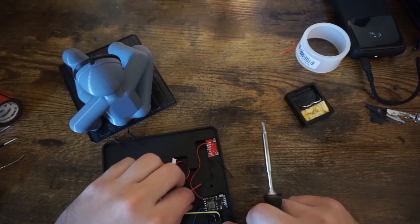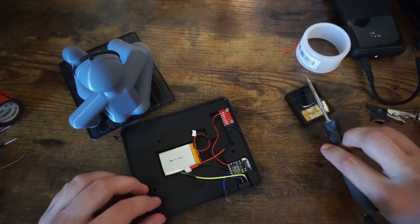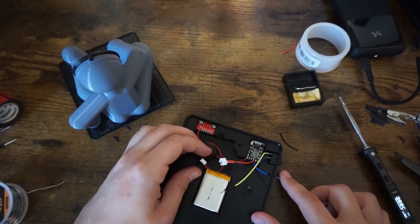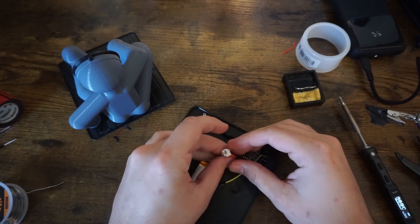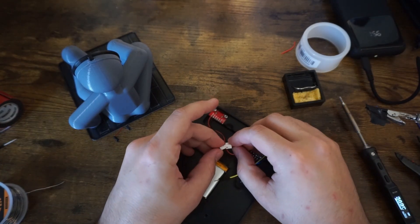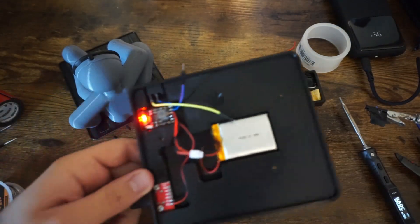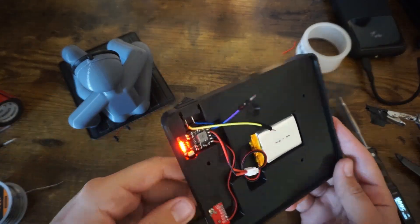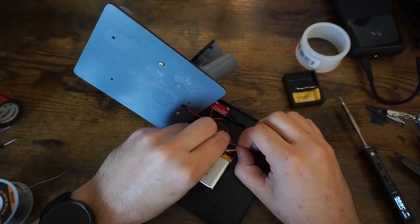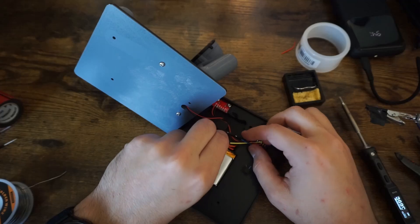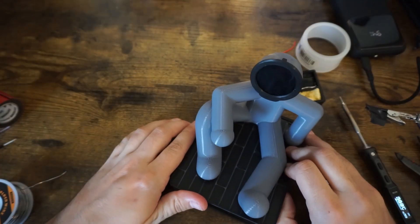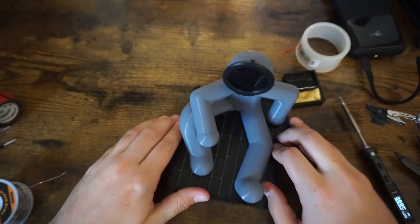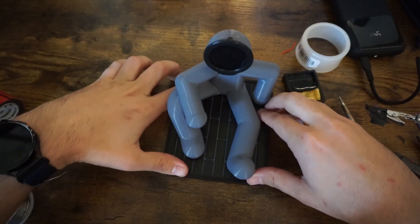This is where it was nice that I had that JST connector for the battery. I was able to solder that on without the battery connected before I plugged in the battery. Next I double checked that the battery could charge from the board itself and after I verified that I plugged everything in, stuffed the cables in, and then put Bob on his platform.